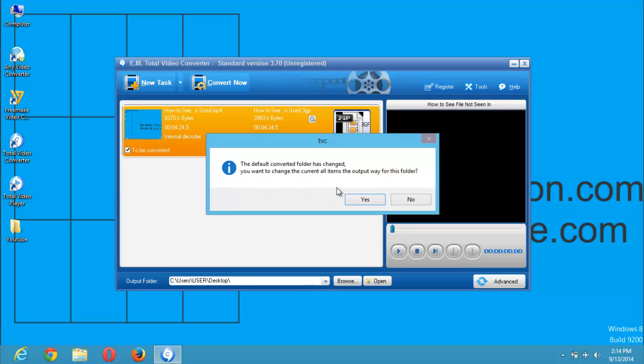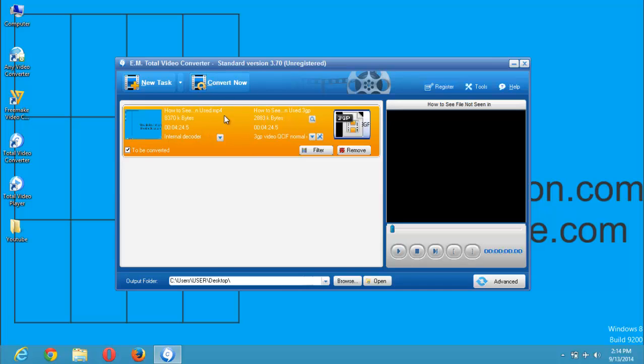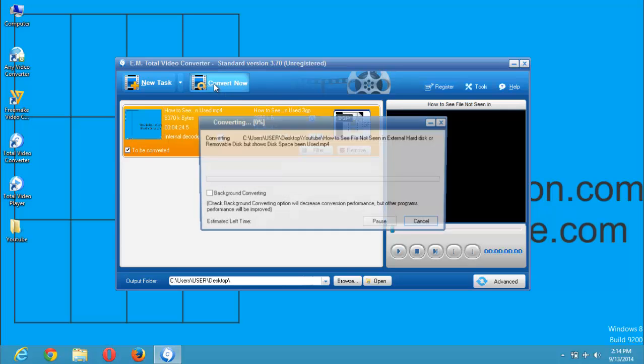So this is where you are. You just click on yes to save in the location you have selected. Then you now click. I have selected this MP4 file to be converted to a 3GP file. So all I just need to do right now is press convert now.